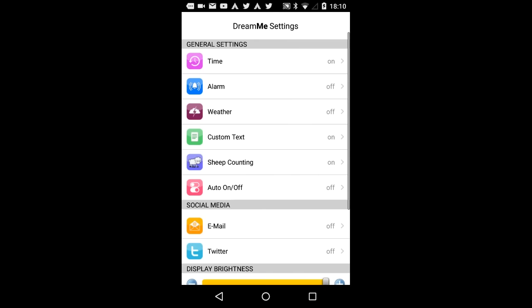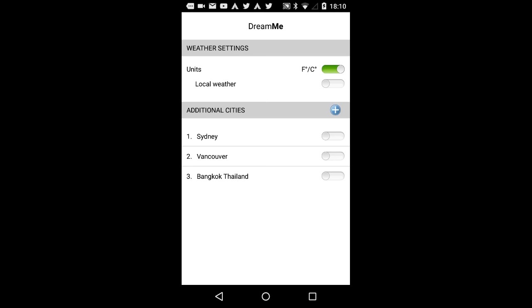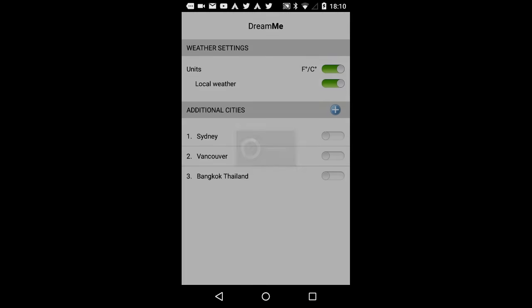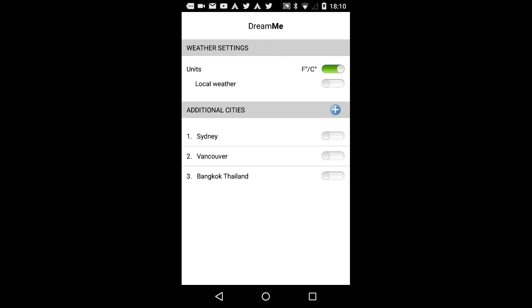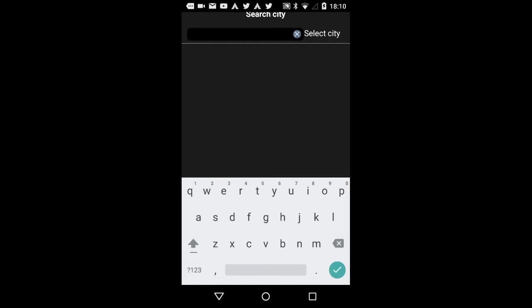Returning to the settings screen. Weather. With this option, you can choose to view the weather information displayed with DreamMe. You can easily switch from Fahrenheit to Celsius. Local weather displays the local weather as well as where you currently are. Additional Cities allows you to add as many weather zones as you like, which will be projected with DreamMe.